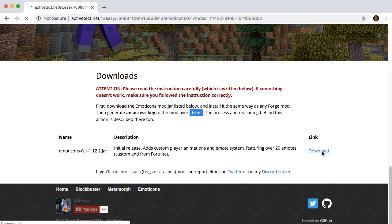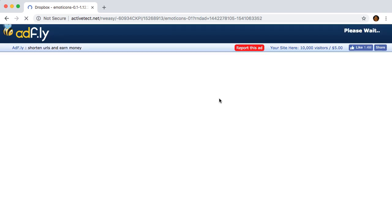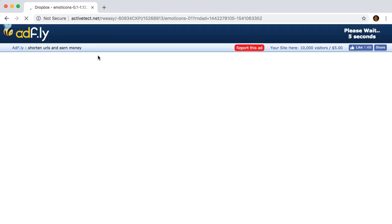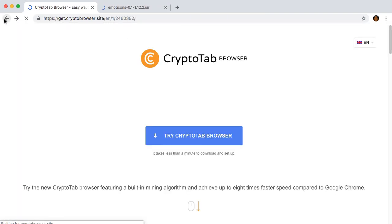Let's first download the mod. When you click on the link, it will send you through an Adfly page. Don't panic, it's just an ad. As long as you don't click on anything besides the skip button and close the tab afterwards, everything should be fine. Don't close the tab just yet. We'll need to generate an access key later.